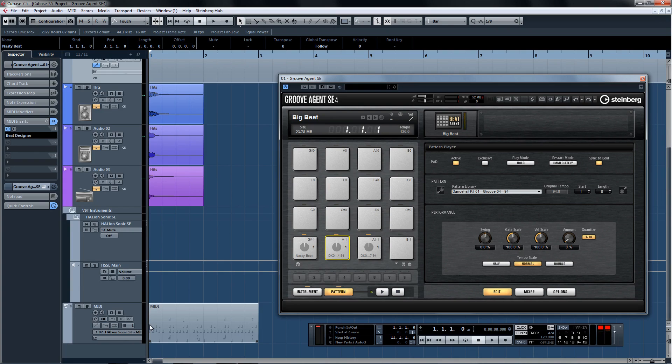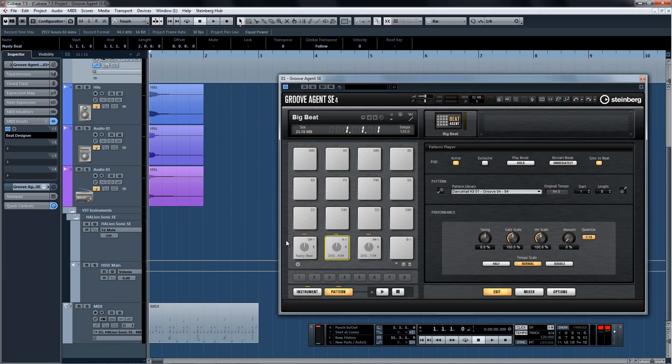It doesn't matter what kind of music you're making, Groove Agent SE4 is a must-have tool for any producer or musician serious about making solid beats with great sounds. It's an amazing instrument and there's only one way to get it, by upgrading to Cubase 7.5 today.